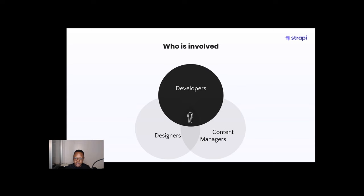So when you ask yourself, how do we make marginal gains for CMS? You have to ask yourself, how do we make marginal gains for developers? How do we make marginal gains for designers? How do we make marginal gains for content managers? And all that, believe it or not, is possible with your CMS. And I'm going to demo that.